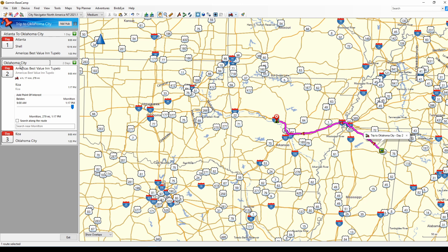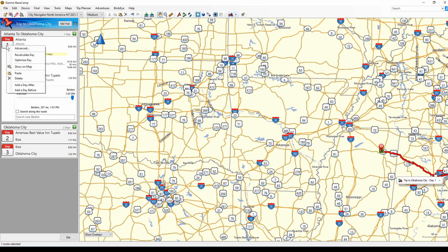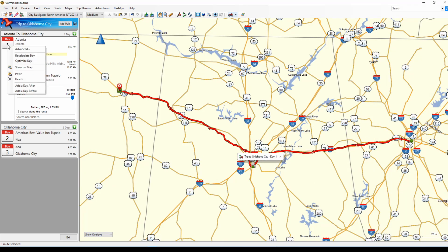Notice these dark, wide lines — those depict what they call a hub. Anything inside the dark line is a hub. This is not a hub like hub-and-spoke; a hub is simply a grouping of days. And you can add another hub. The green plus sign allows you to add days. You can right-click on the day icon at any point — you can show it on the map, or add a day after or a day before, whatever suits you.